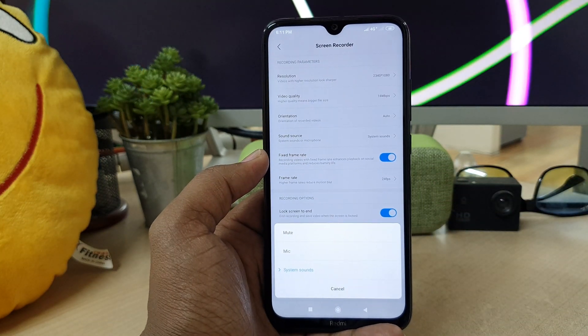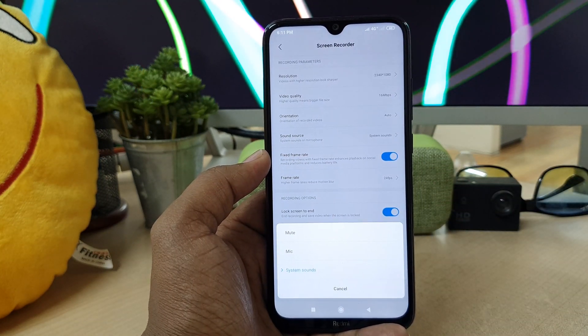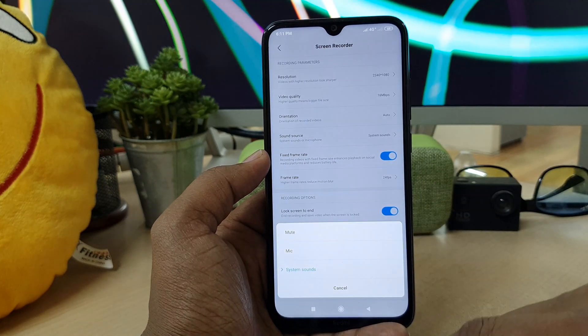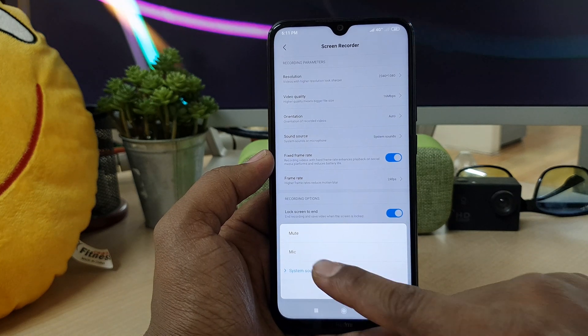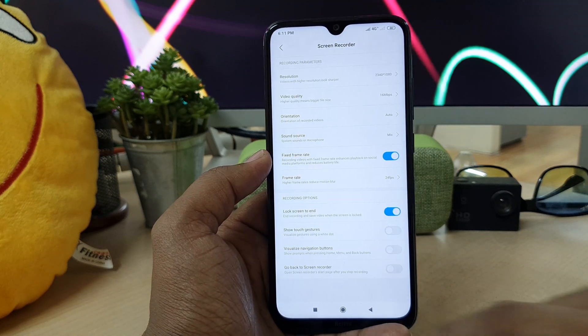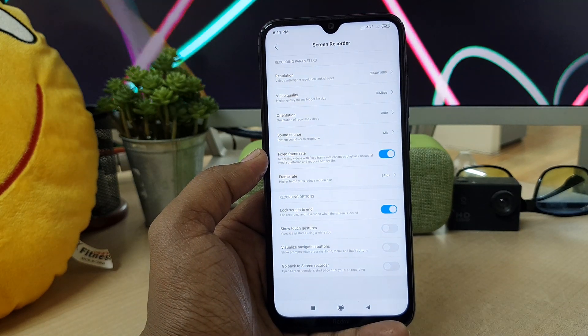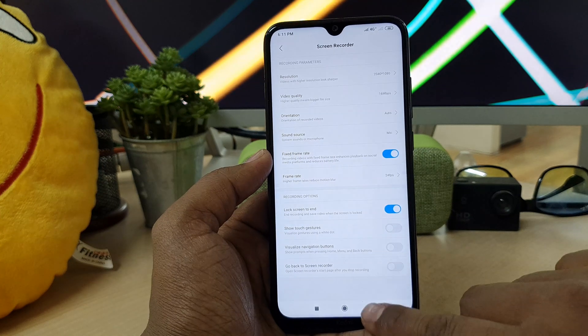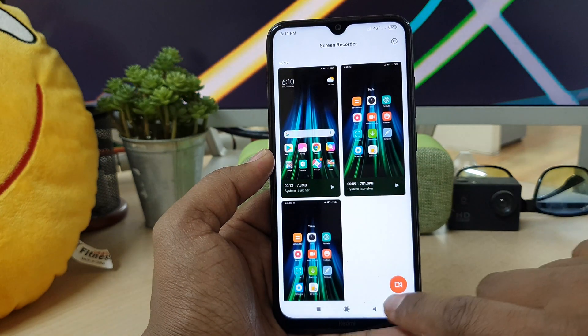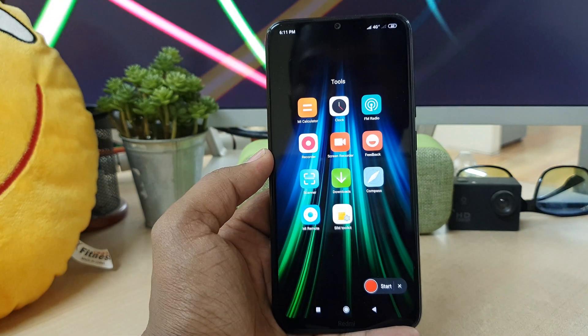In the settings, you will find something called Sound Source. Click on Sound Source, and it will give you options. You have to click Mic. Whenever you select Mic, go back, and then when you record, it's going to record the screen with the mic enabled.